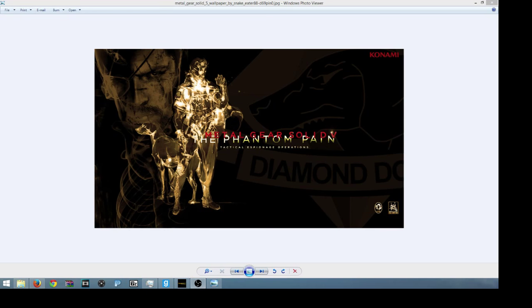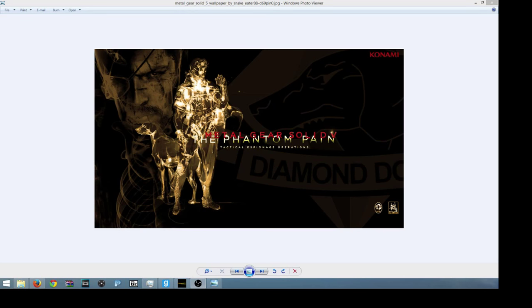This thing has been itching the back of my mind lately, because a lot of people are saying this is Kojima's last Metal Gear game. Yes, it may be so. This is Kojima's last Metal Gear game for Konami.